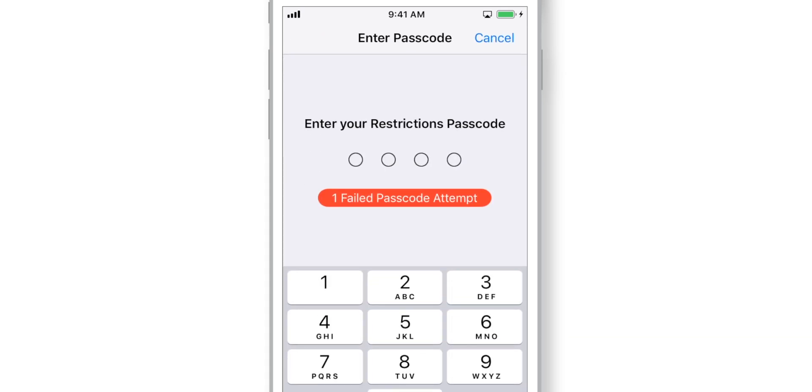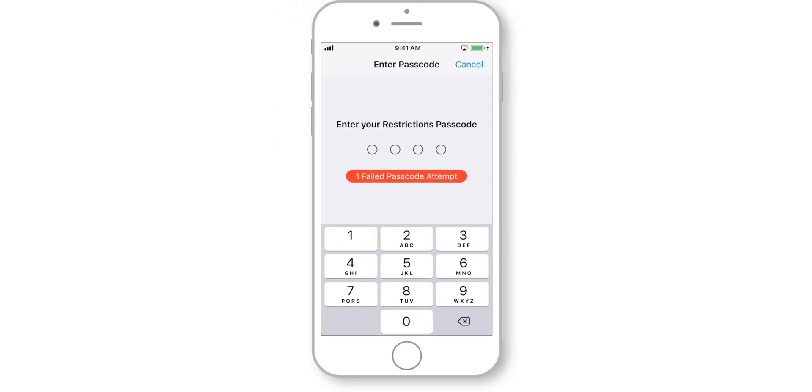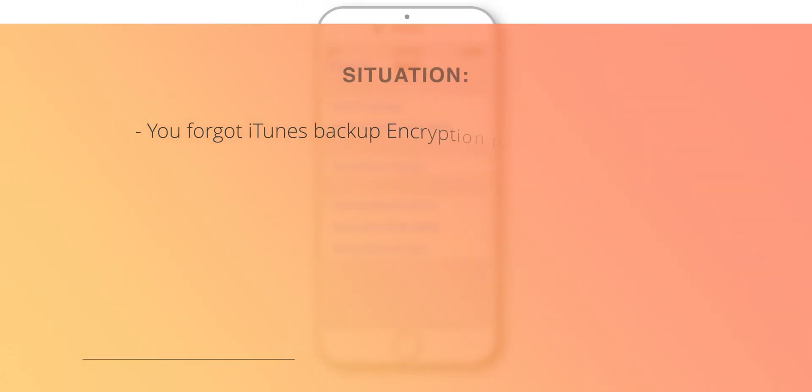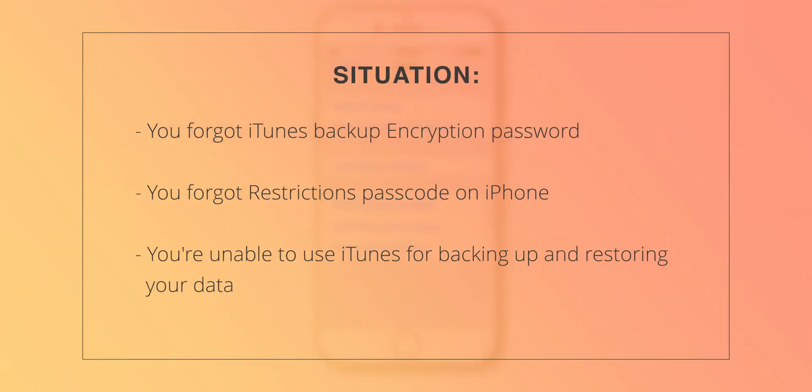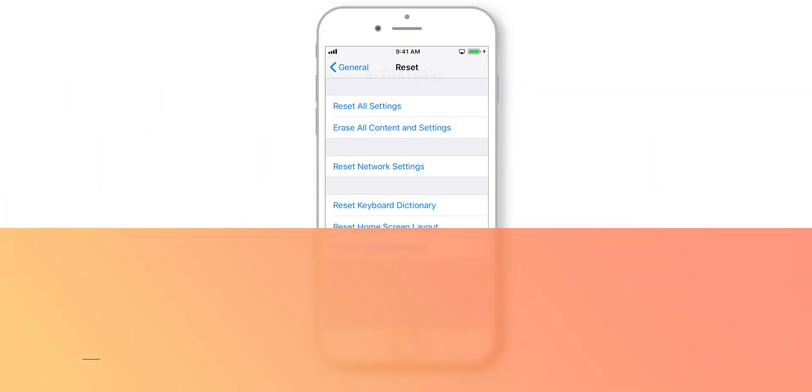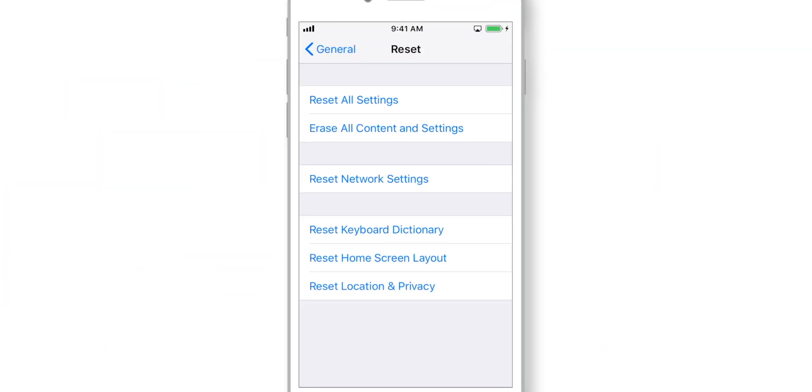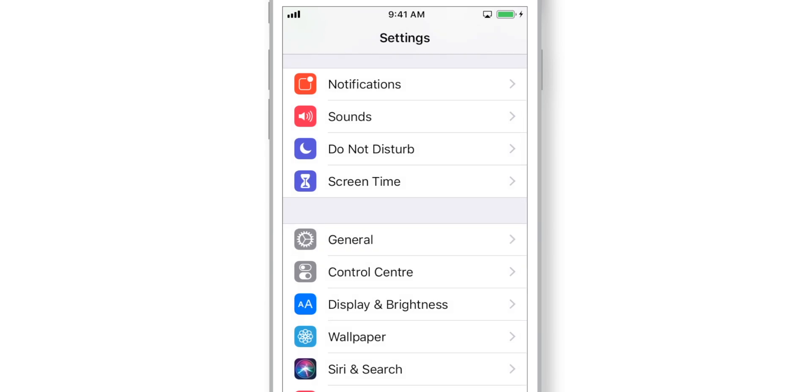But, what if you forgot restrictions passcode on your iPhone? This will not allow you to reset all settings. So, now you're stuck in a loop where you cannot reset encryption passcode and use iTunes to backup and restore your iPhone. So, in such situation, the first thing you want to do is go ahead and take iCloud backup.